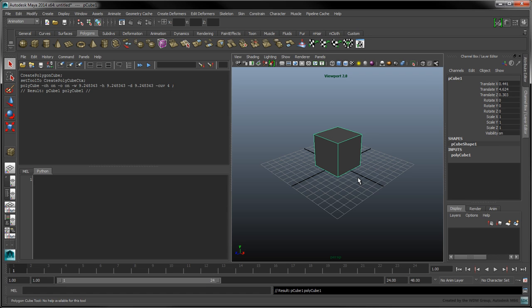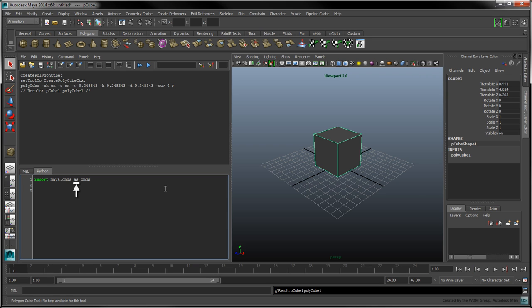To invoke this command in Python, select the Python tab and type import maya.cmds as cmds. The as keyword lets us write cmds instead of maya.cmds.